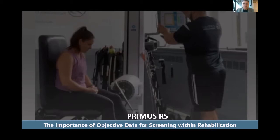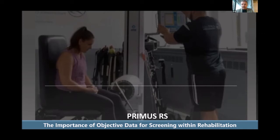Good afternoon and welcome to the webinar today. I'm going to be talking about the importance of objective data for screening within rehabilitation. I'm Andy Thomas, director at PhysEquip, and I personally have been working with BTE for nearly 14 years. We're joined by someone who's been with them a lot longer than that — I'll introduce John later on.